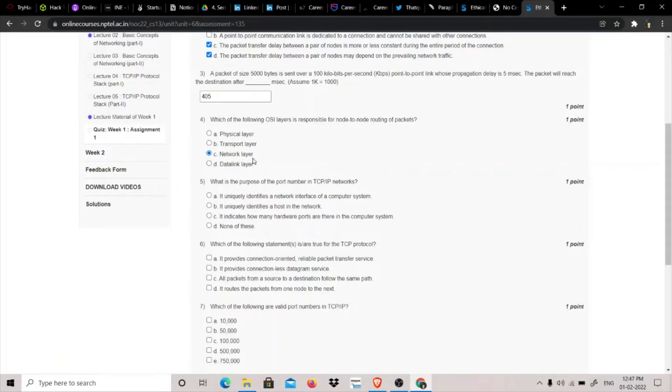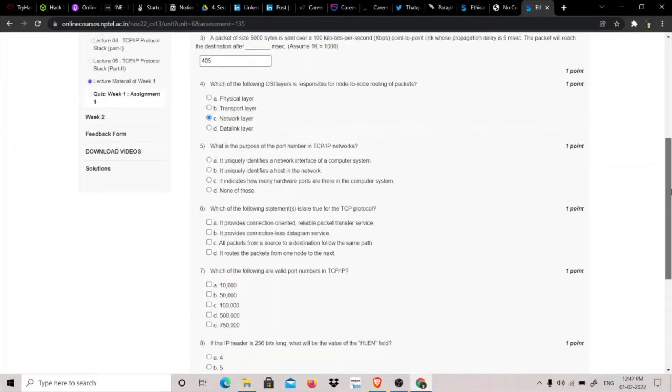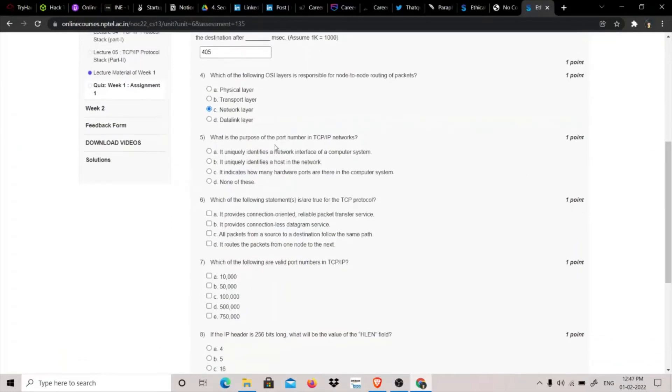What is the purpose of the port number in the TCP/IP network? The port number is used to identify the process which is asking for data, so it is none of these.